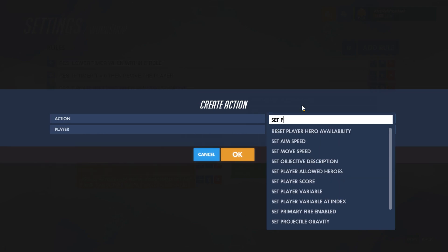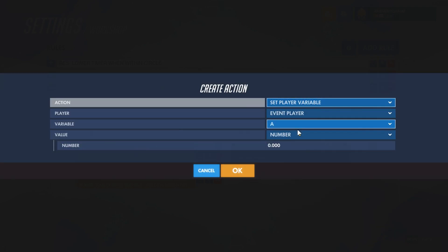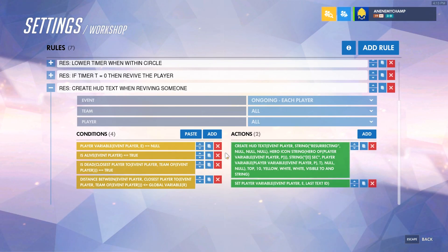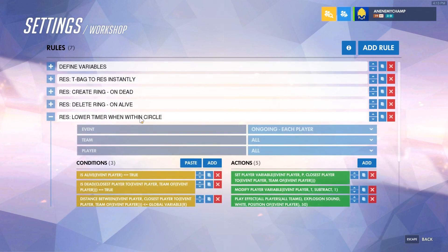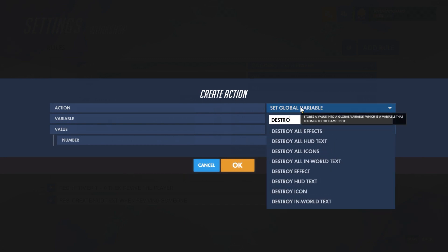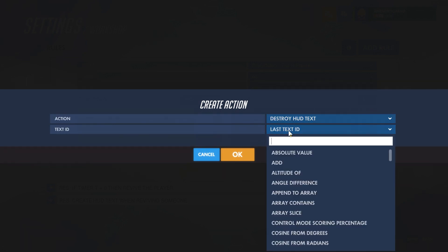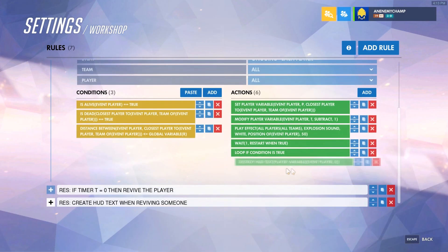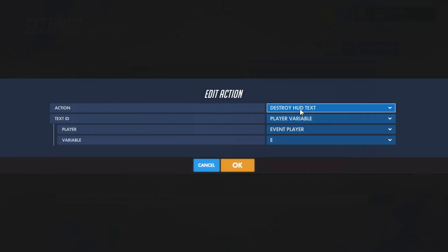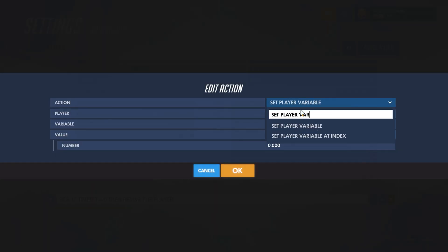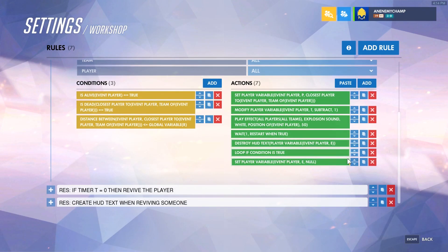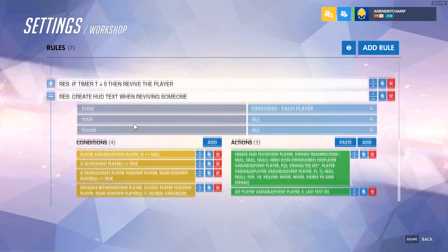Now we'll define this text in a variable by setting player variable E to the last text ID. We created the text — now we need to delete it. We'll use destroy text, passing in player variable E, then set player variable E back to null. We set it back to null so it's treated as non-existent, allowing this HUD text rule to run again next time it's needed.